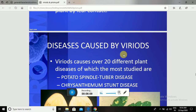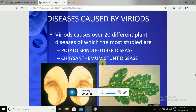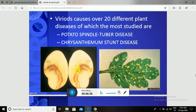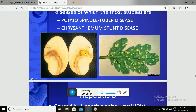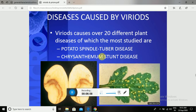Different types of diseases are caused by Viroids. Viroids cause nearly over 20 different plant diseases, of which the most studied are the potato spindle tuber disease — caused by potato spindle tuber viroid, PSTV — and the Chrysanthemum Stunt Disease, which causes gall-like structures on the lower surface of chrysanthemum plants. Viroids were first described in the context of potato spindle tuber disease.